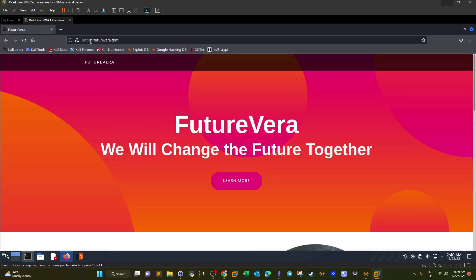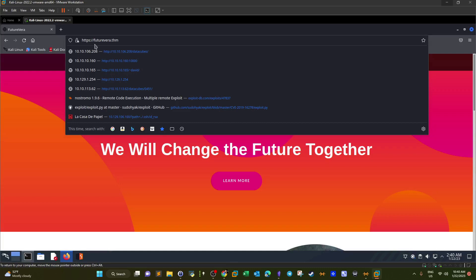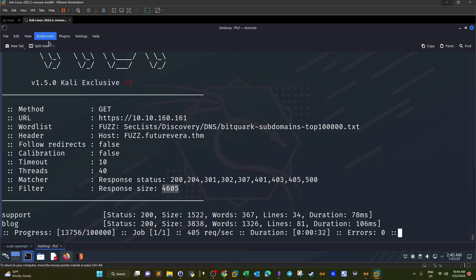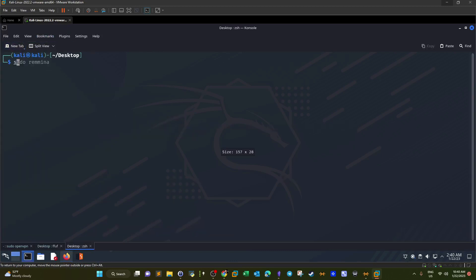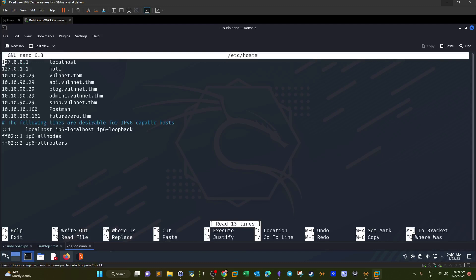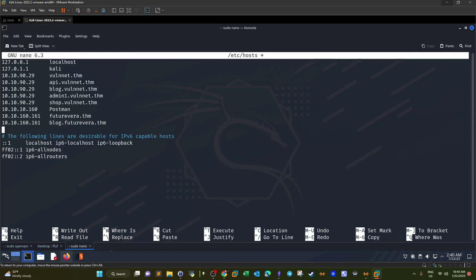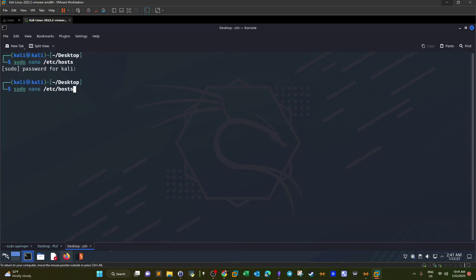Let's try visiting the blog subdomain. Of course we need to add it to the hosts file first — that's why we can't access it yet. Going back to the hosts file, I'll add the entry: 10.10.160.161 blog.futurevera.thm, and likewise for the other subdomain: support.futurevera.thm.